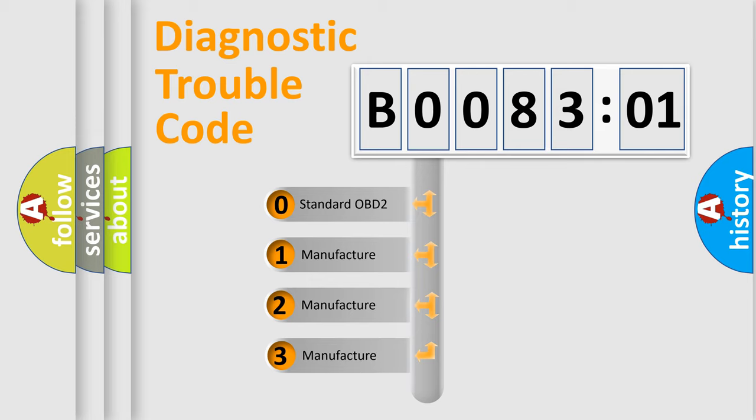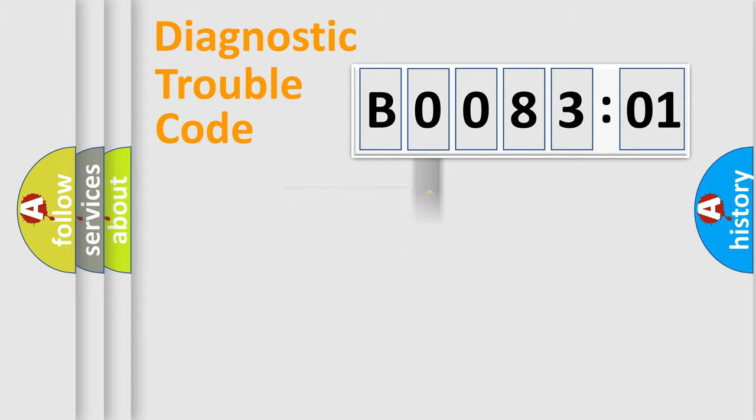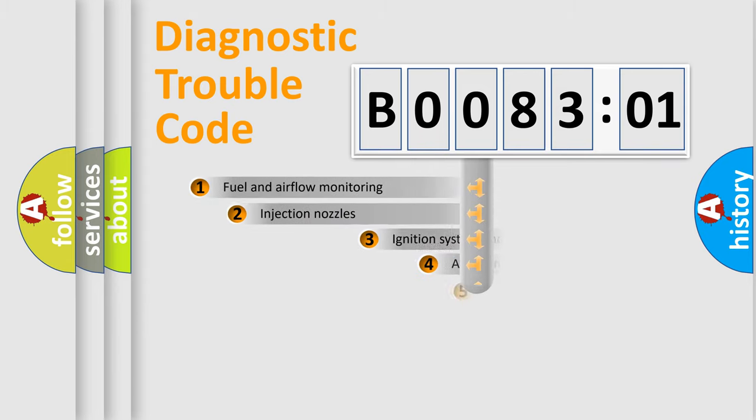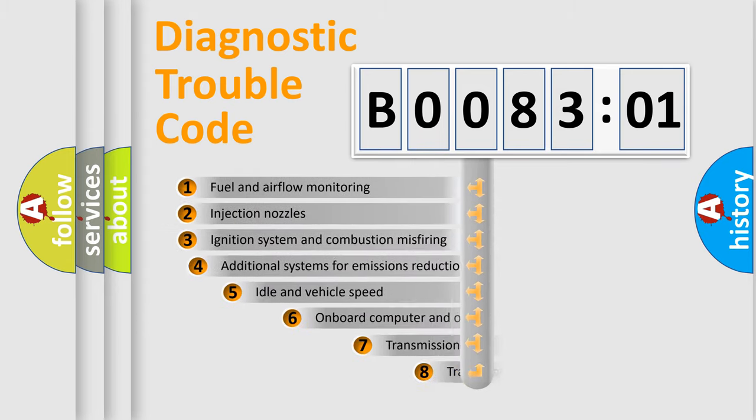If the second character is expressed as zero, it is a standardized error. In the case of numbers 1, 2, 3, it is a manufacturer-specific error. The third character specifies a subset of errors.